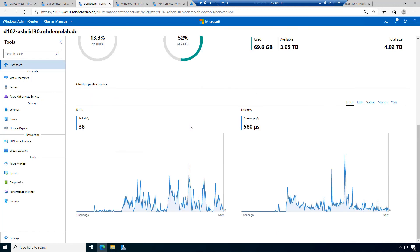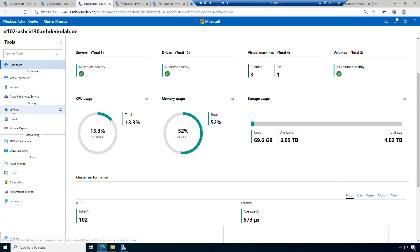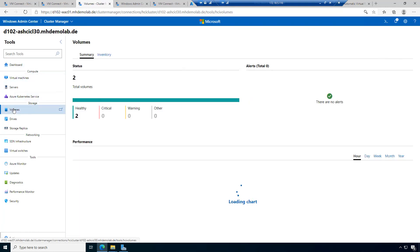Remember, I only had small nodes with 8 gigabytes of memory for demo purposes — a very small cluster based on virtual machines. When I check my volumes, I can see they are in use.